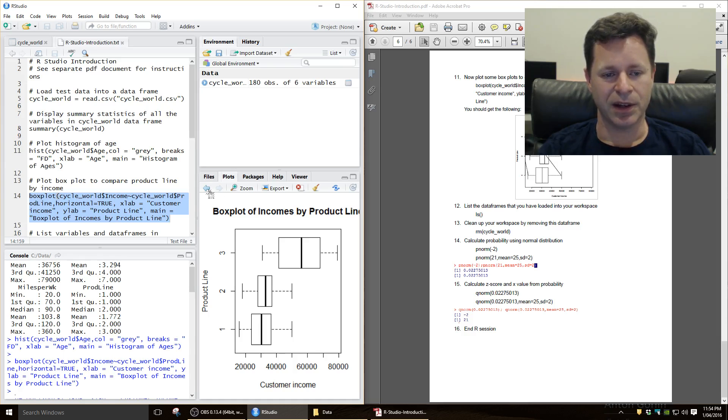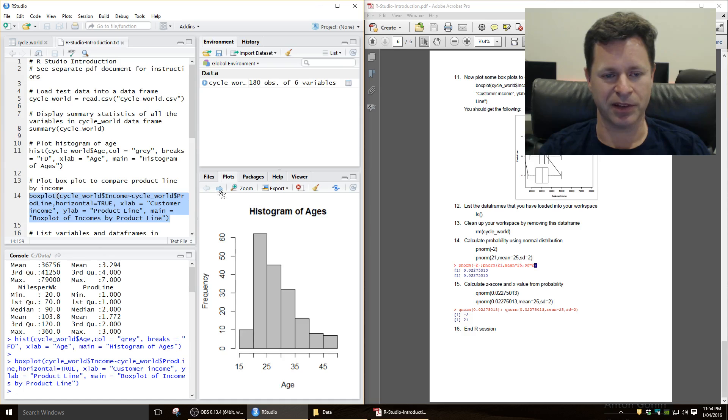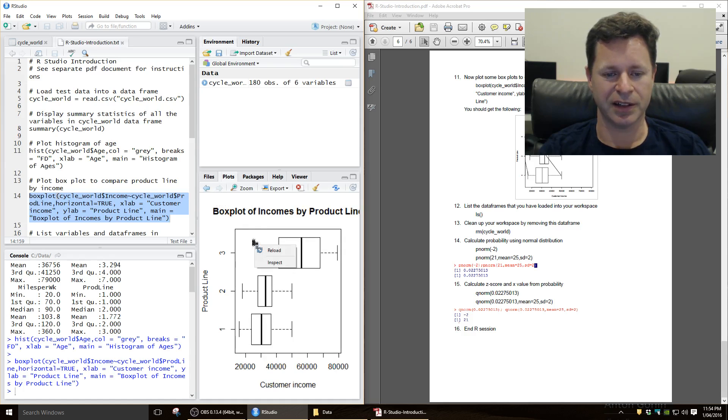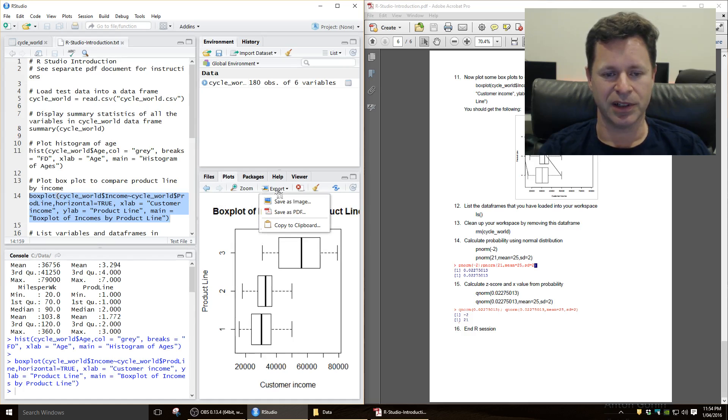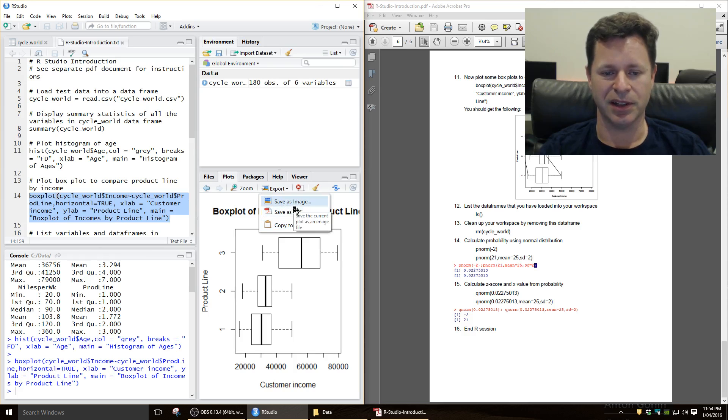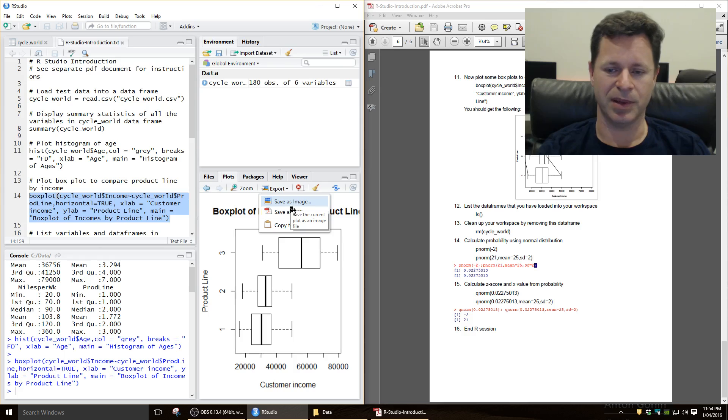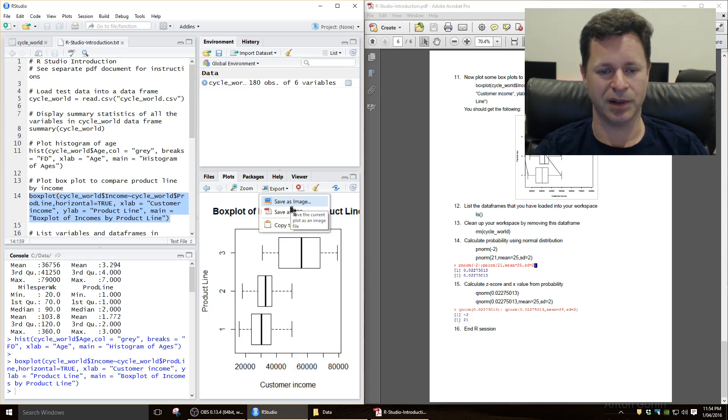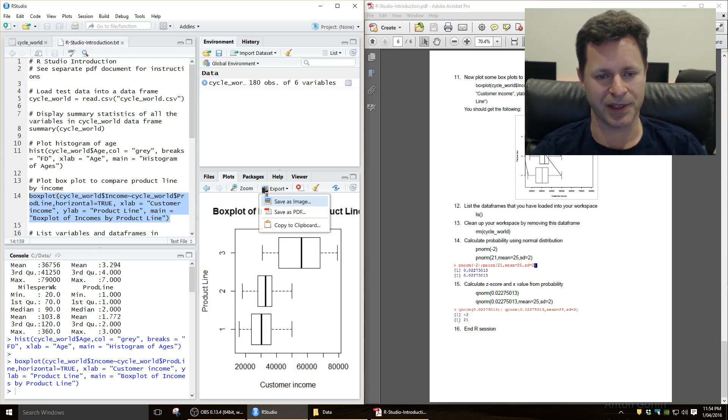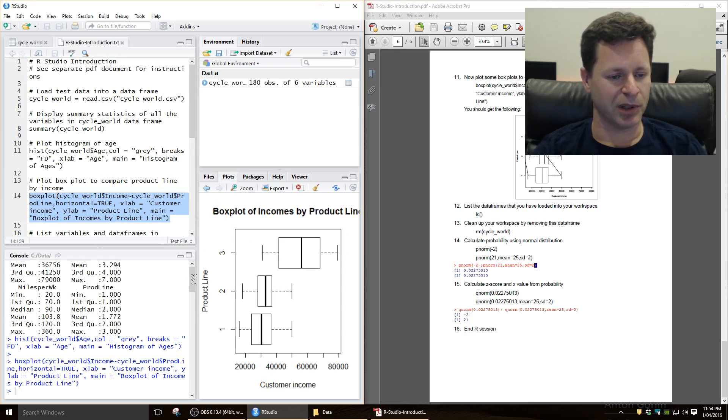Now you can go back to your previous diagrams just by going the forward and backwards button here, and you can also export any of these images to an image, or you can save it as a PDF. And that's particularly useful if you want to save it as an image, if you want to import it into a Microsoft Word report or something like that. Okay so you've got files and the plots.